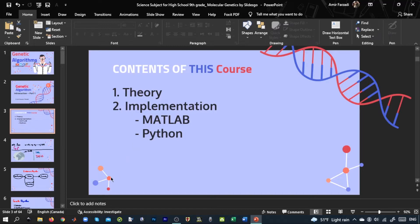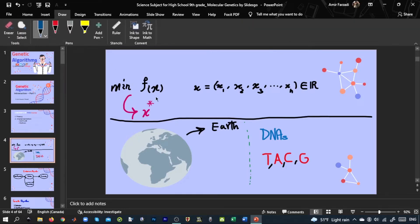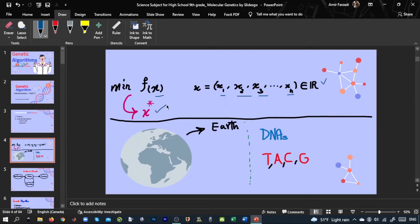Let's look at the general definition of an optimization problem. Assume we have a function f which accepts a parameter x, and we want to find the minimum value of this function. We know that x contains elements x1, x2, x3, up to xn. If x1 through xn are all real numbers, then x is a member of R^n. We want to search among all possible solutions in this domain to find the special solution x* which minimizes the objective function f(x).